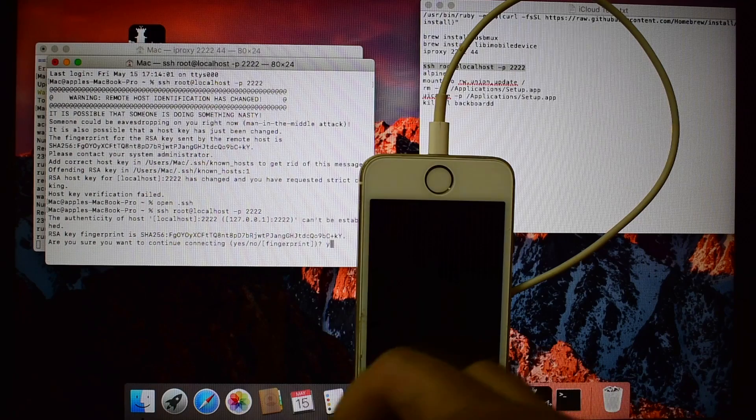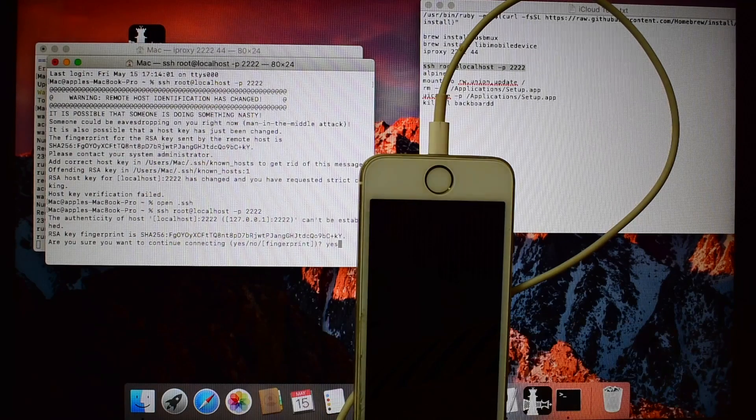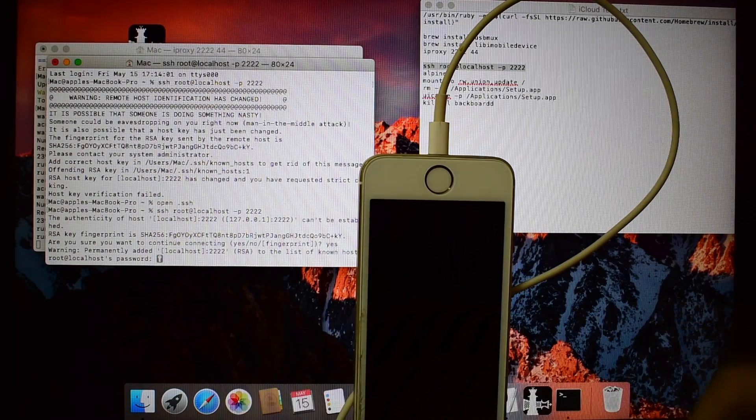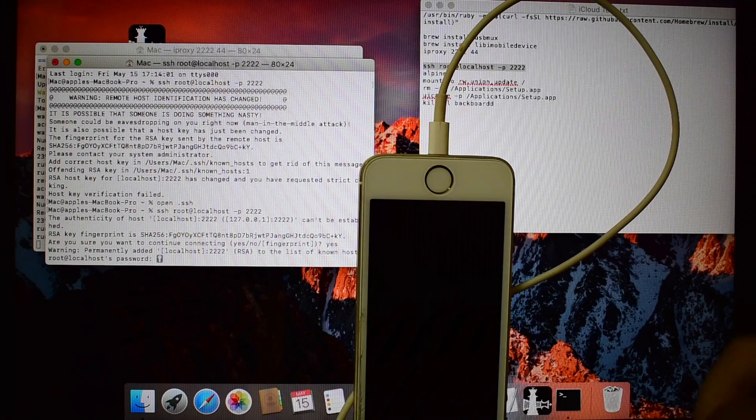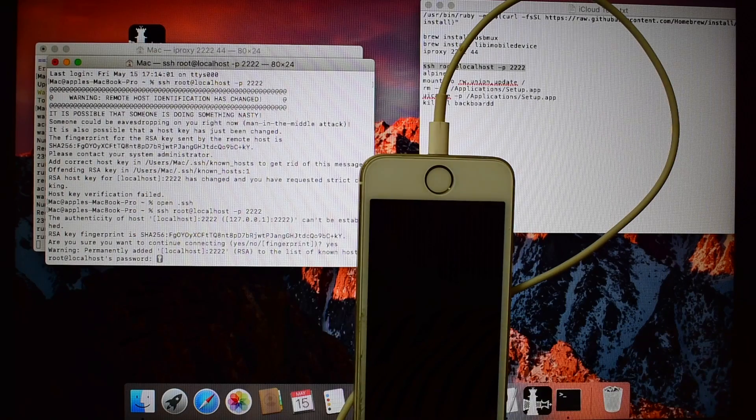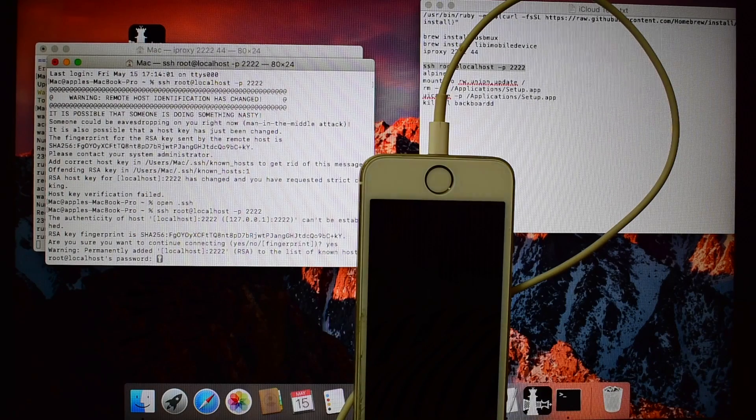Type yes and click enter. The password is alpine. Click enter.